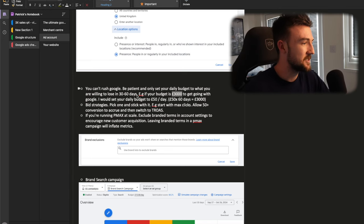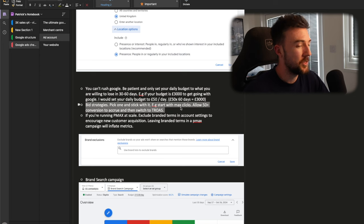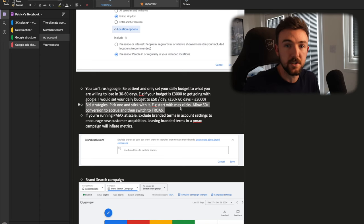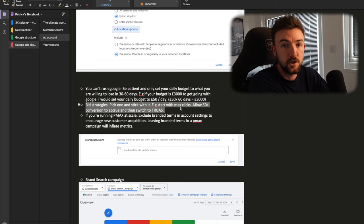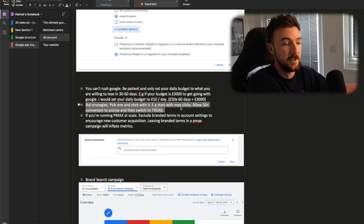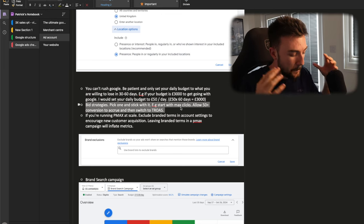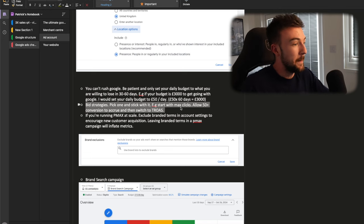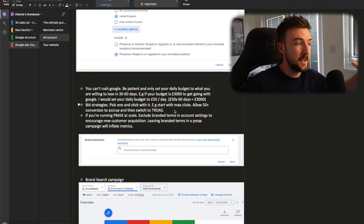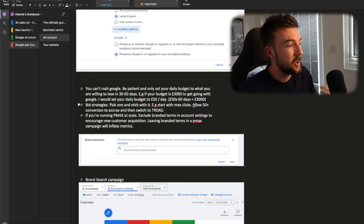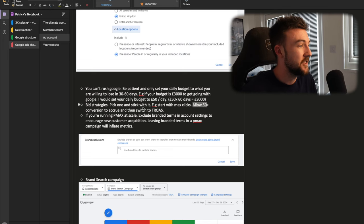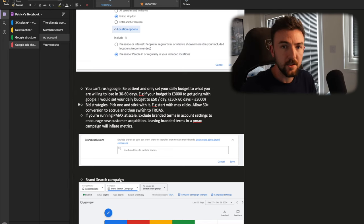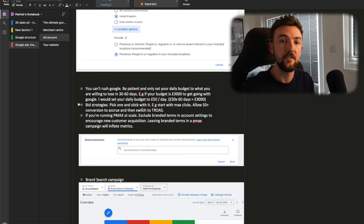And just other small things like this, you want to make sure your location is set correctly. A lot of people will select the country and then ignore this section here, which is under the fold or under the collapsible option here. You want to make sure you're ticking people in or regularly in your included locations because otherwise basically having this option here, your ads can show anywhere and you really don't want that. Very important thing here is just be patient. You can't rush Google. A great calculation, if you like, that I would go by: Let's say you're starting out with Google Ads or you're trying to relaunch it again. Give yourself an actual budget, a 30-day or 60-day budget of what you're willing to lose.